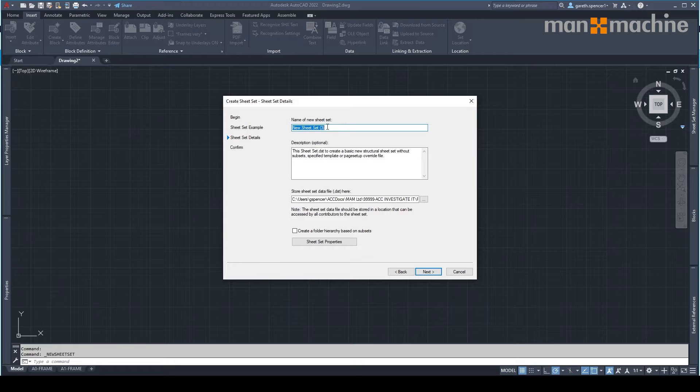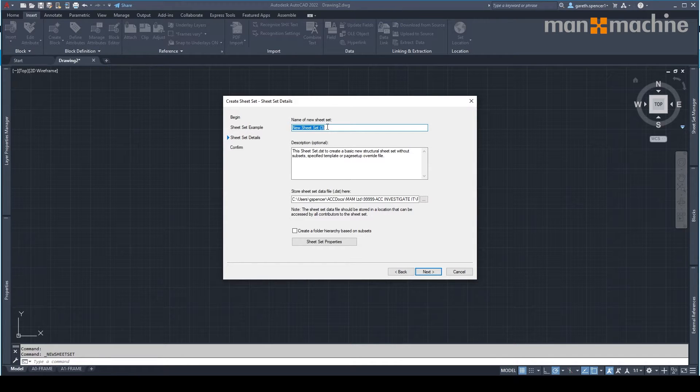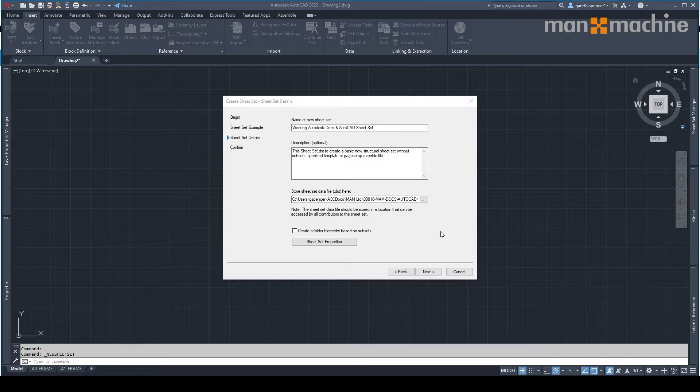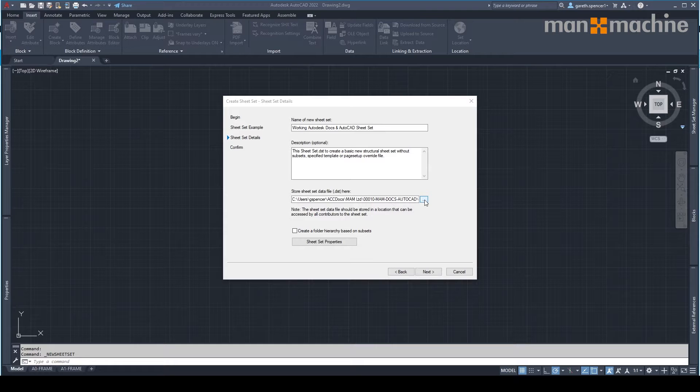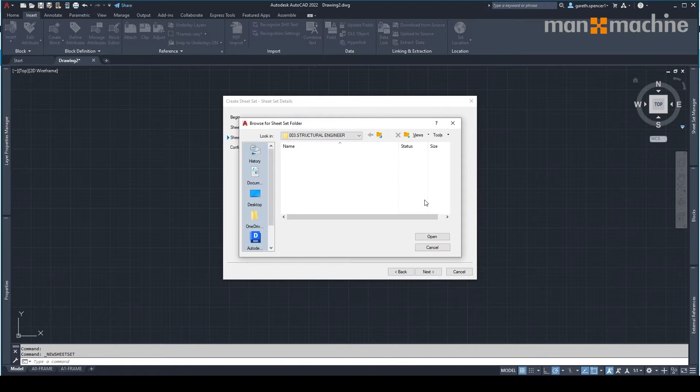Give it a title. In this case I need to make it clear what it is. When setting it up, we need to make sure that we store the sheet sets file in our construction cloud by clicking on the three buttons here.